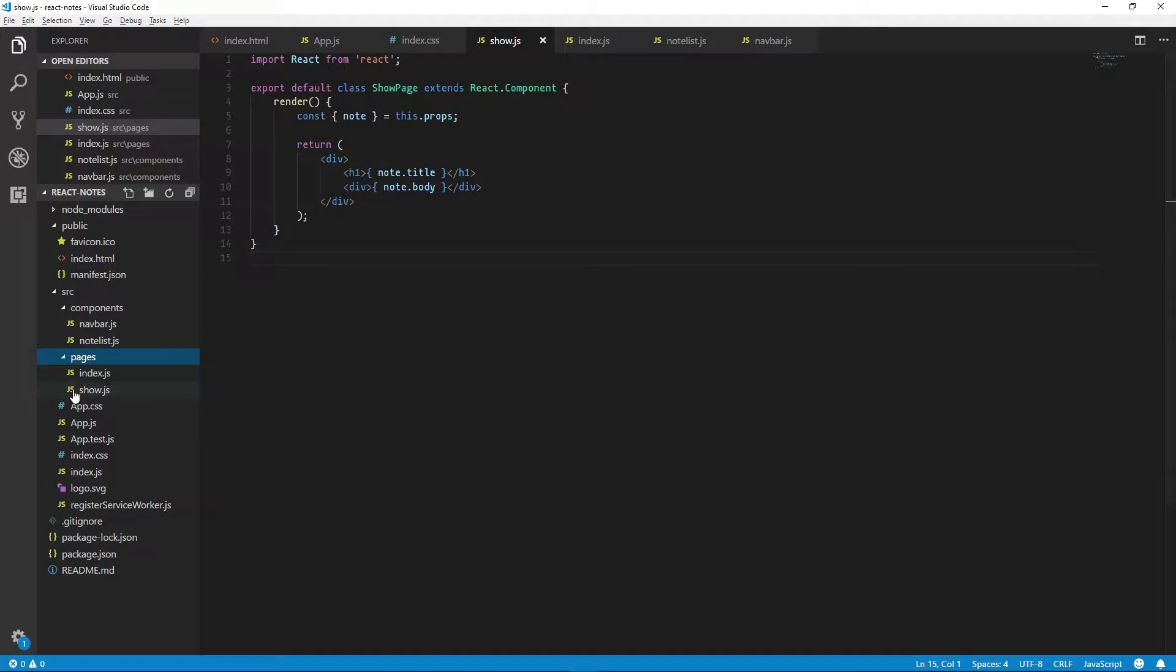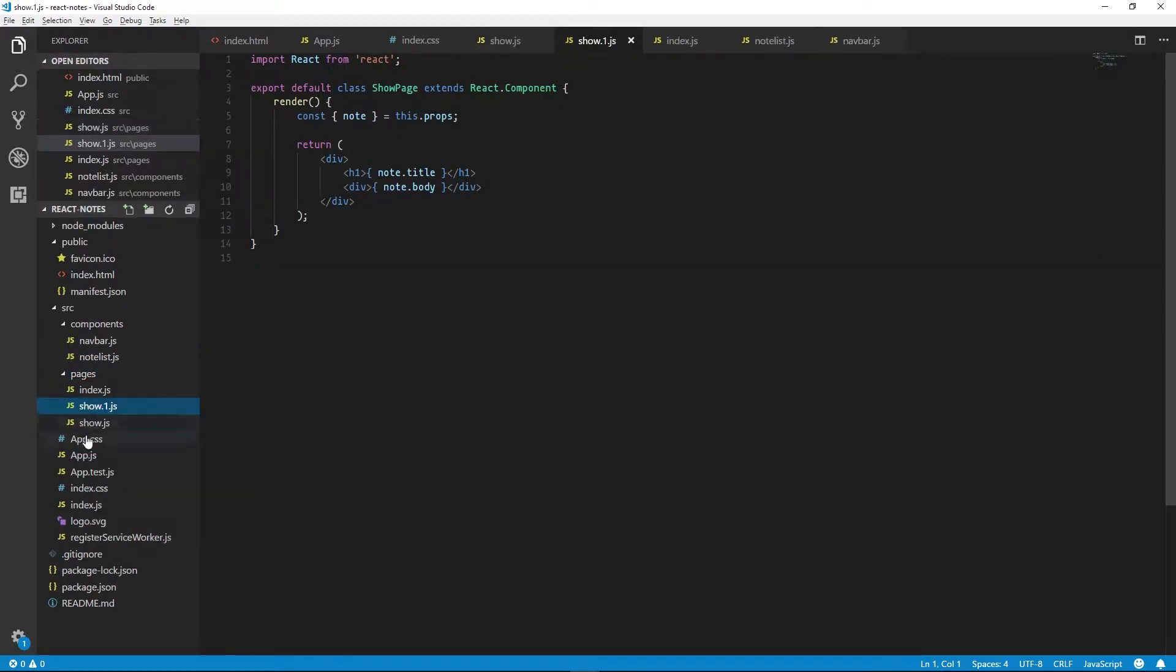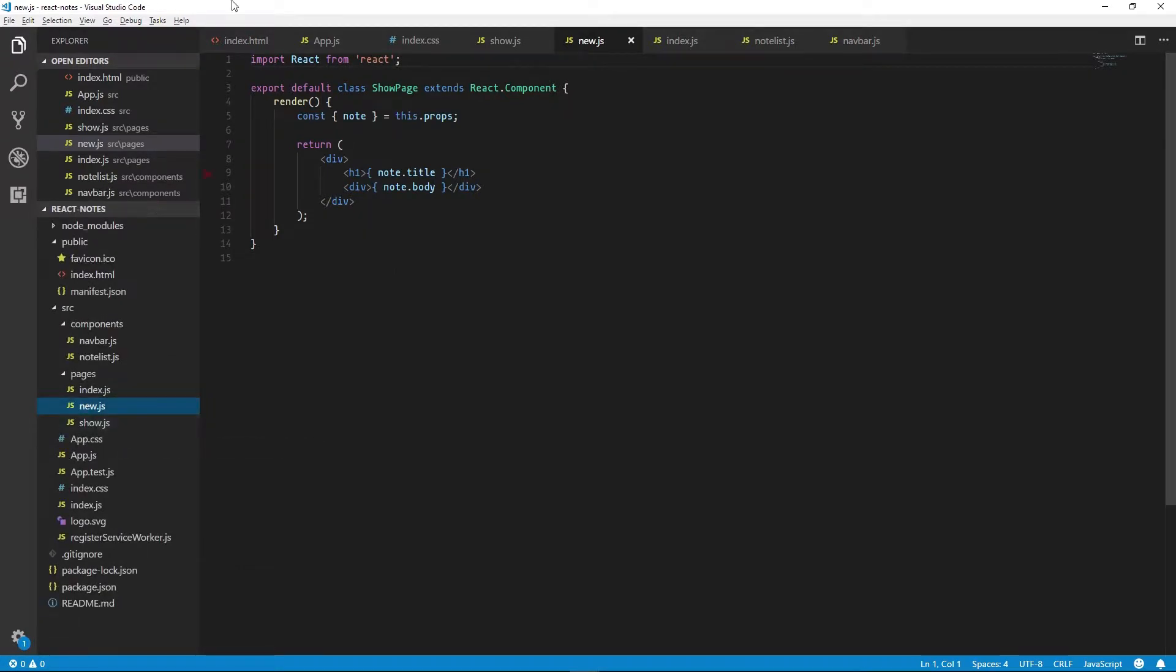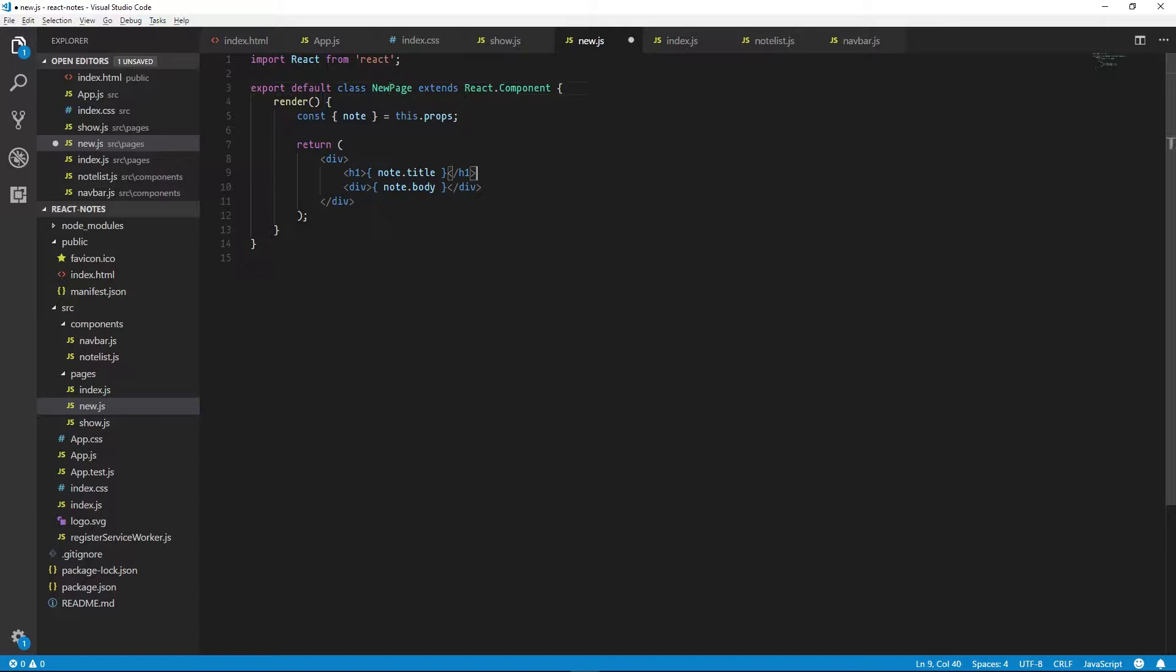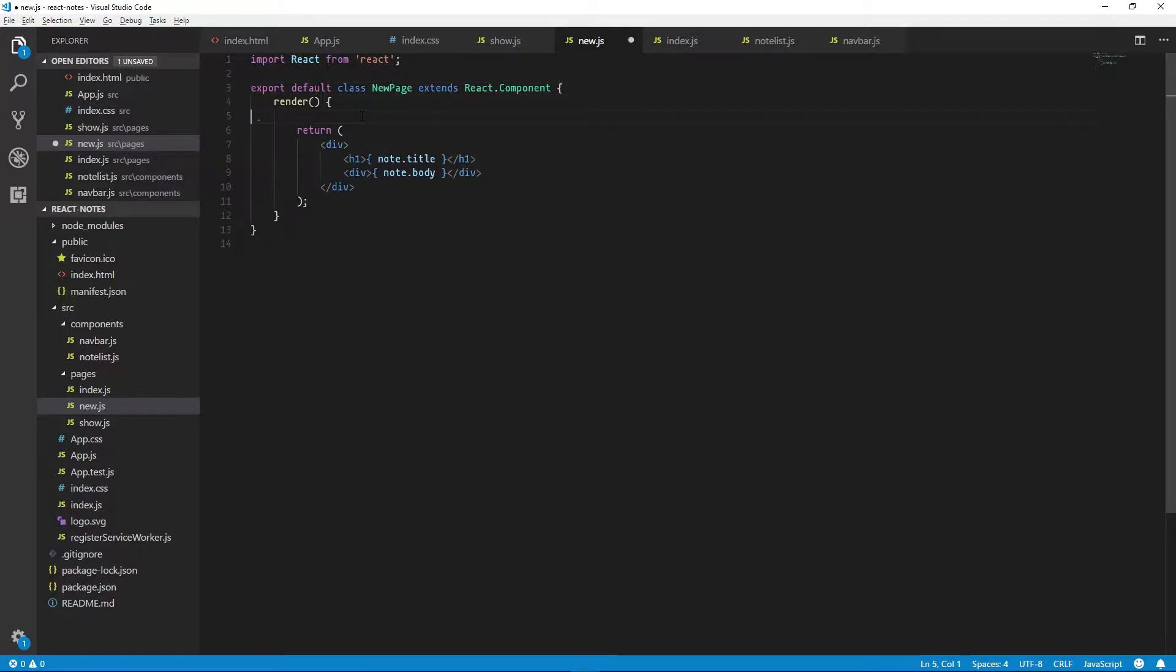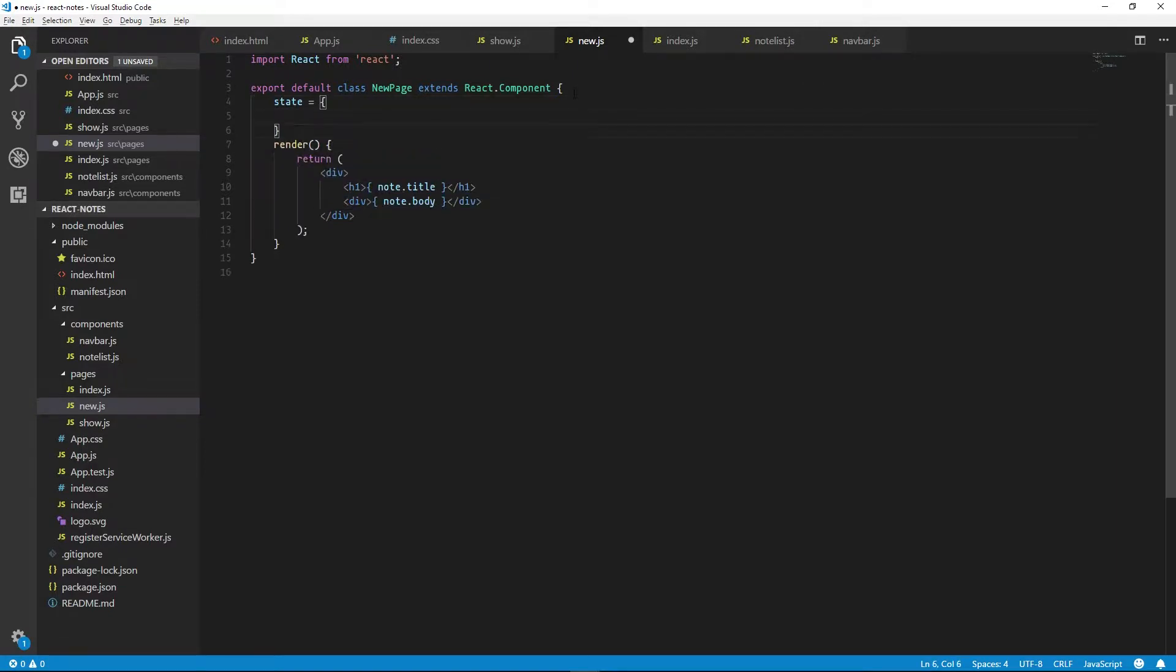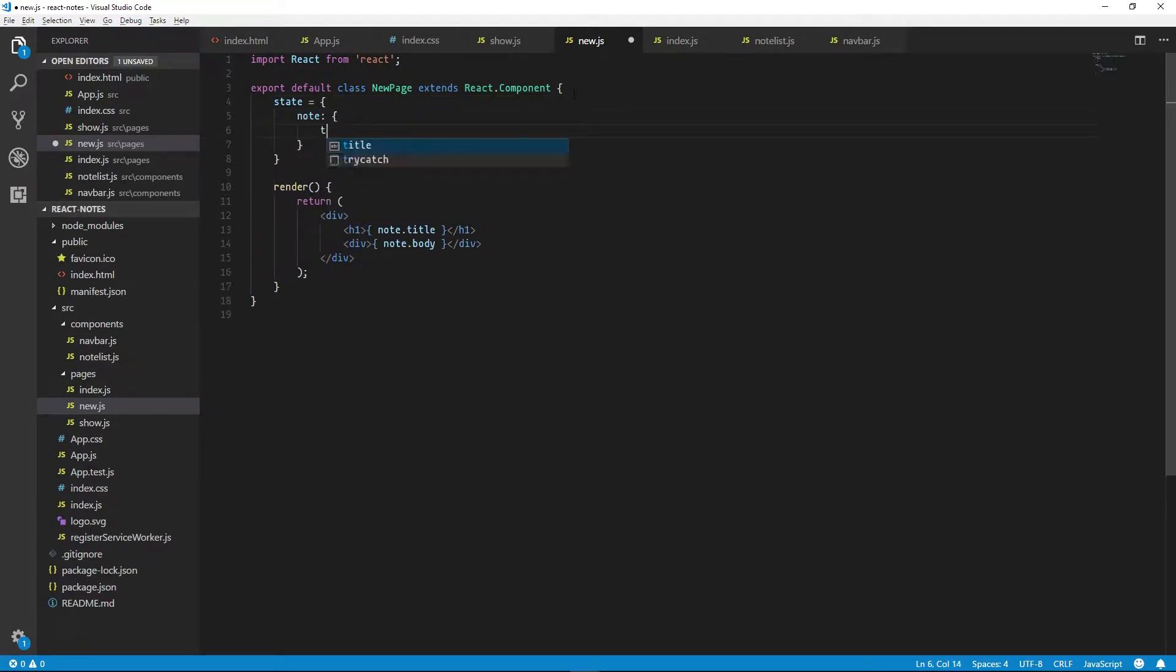We can go back to our code and duplicate our show page and rename it to new. We can add a new here. Now to create a new note, we'll define some default state when the component loads. So we create an empty note here.